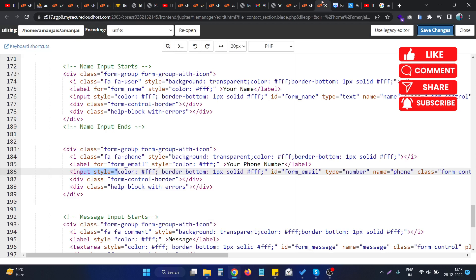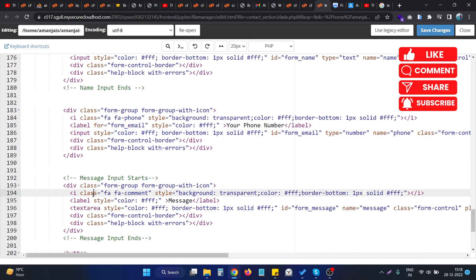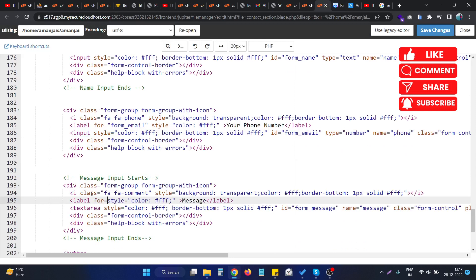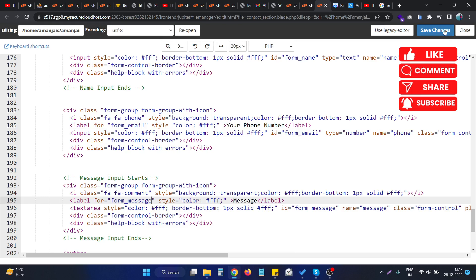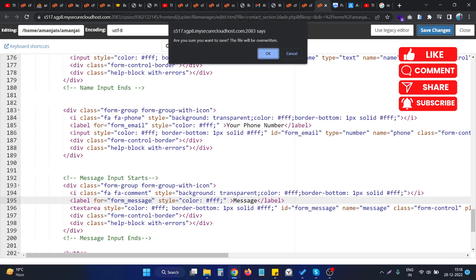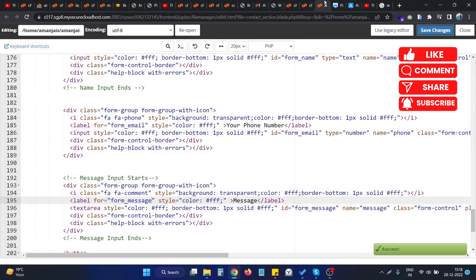To also remove this error, we just go to the code and provide the 'for' attribute for this particular label and provide the ID of the textarea. As you can see, I provide the textarea ID attribute into the label attribute, so save the changes.